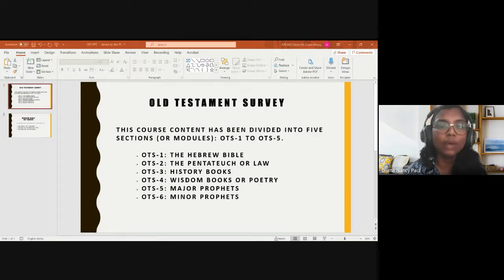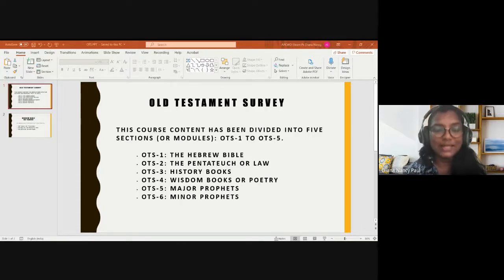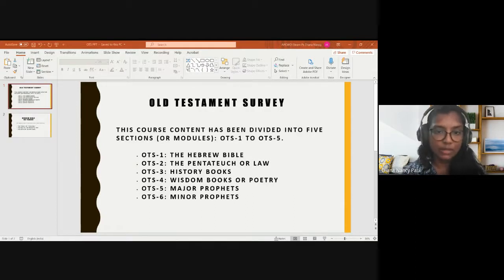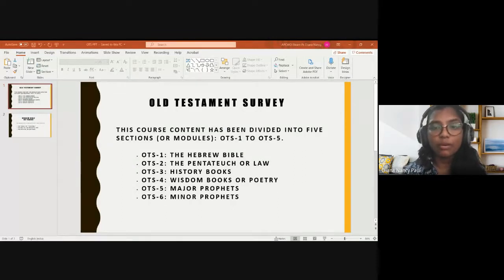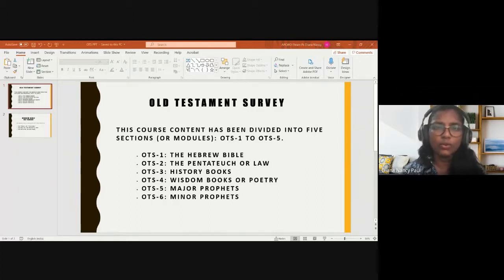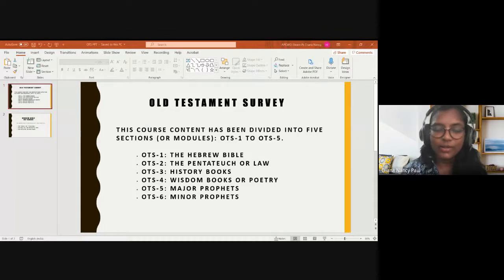There would be two assessments in this course. One would be at the end of September — we call it the midterm — and the other would be at the end of November, during the last week of the course. It will be graded; we need to get more than 35 percent to pass this course.